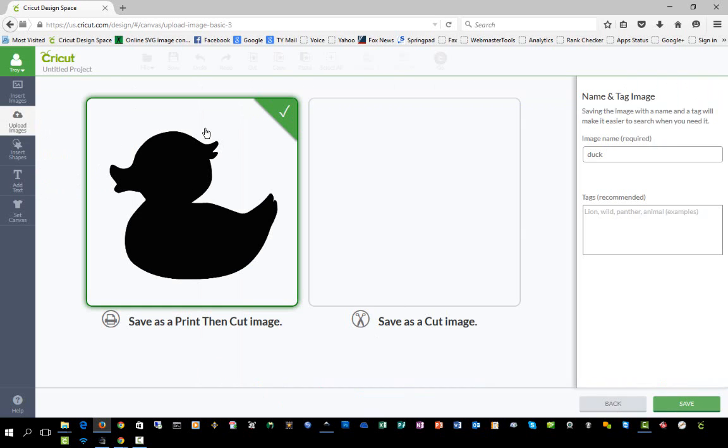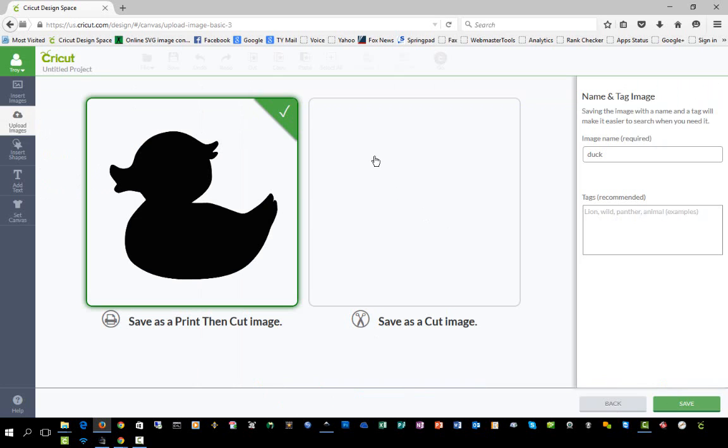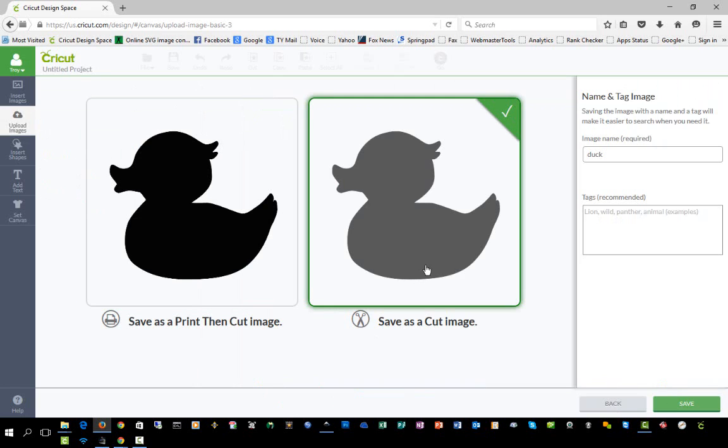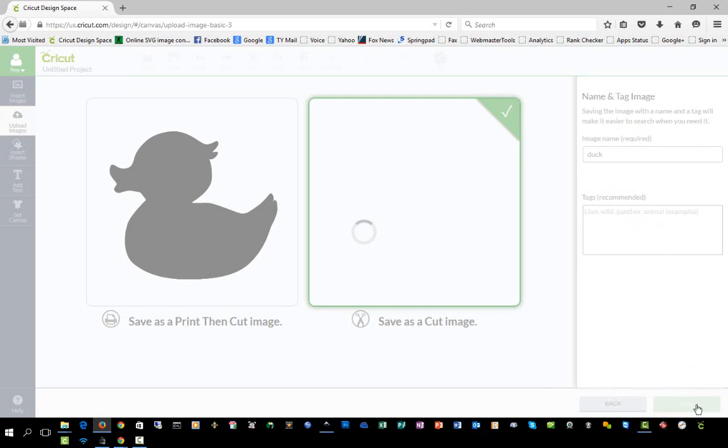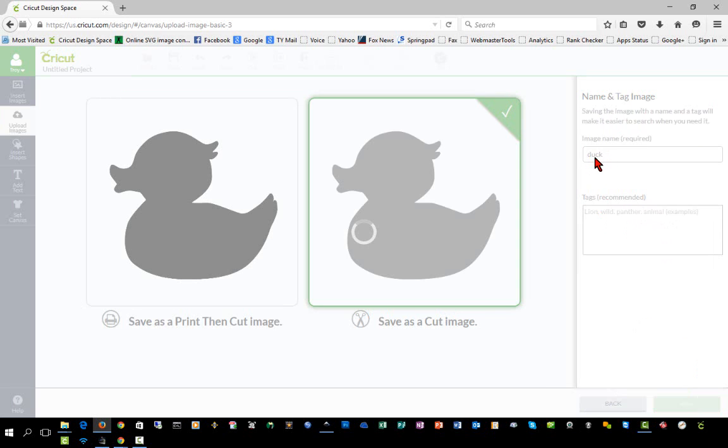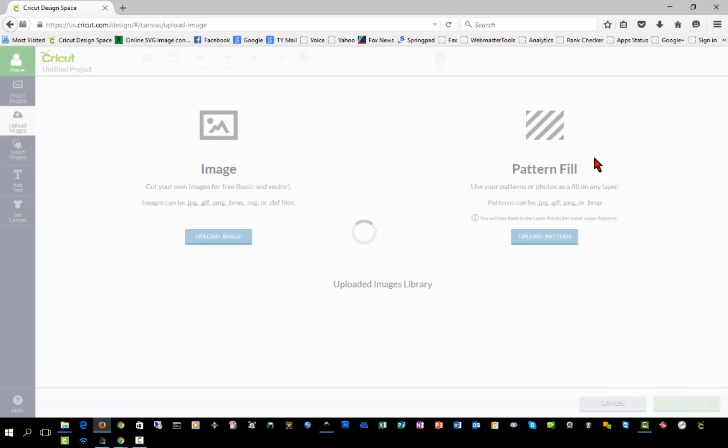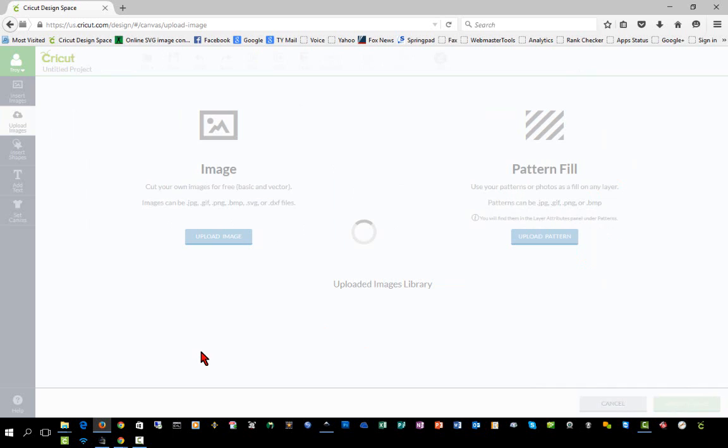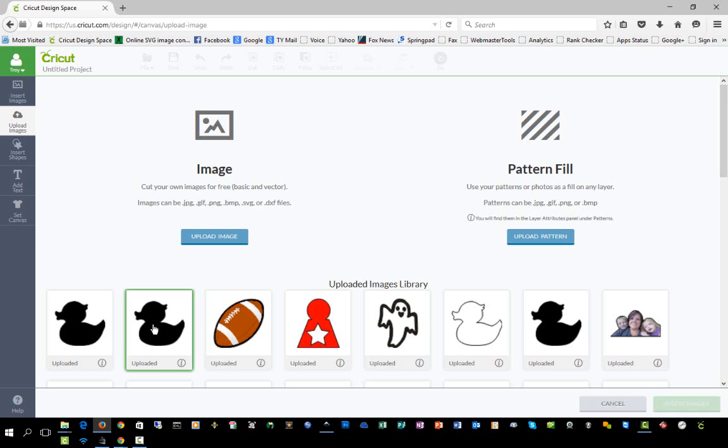Again, we can save this as a print and cut or just a cut file. I'll save this one as a cut image instead since we already showed you how to change from print and cut. Again, you can name it and assign some tags to it. You can have multiple images named the same thing in your uploaded images area because it assigns that image number to it. Unlike projects, when you save projects they have to have different names for each one.